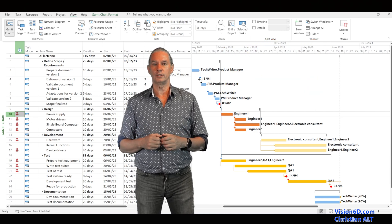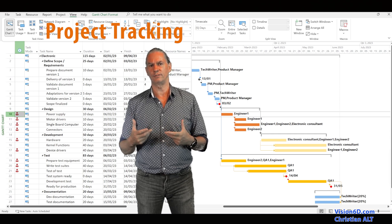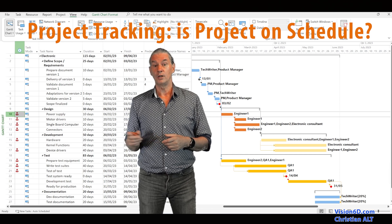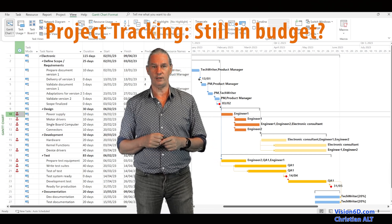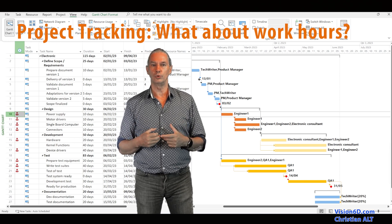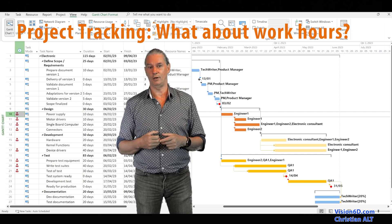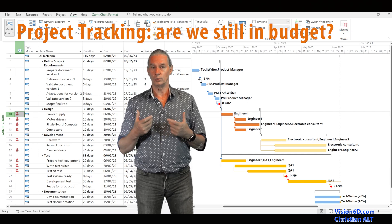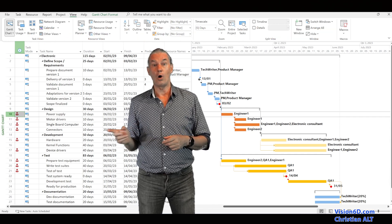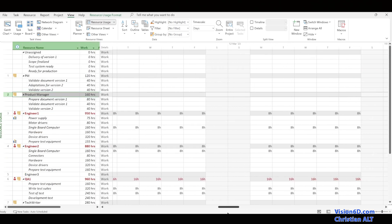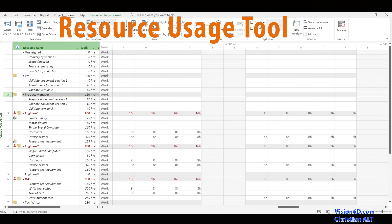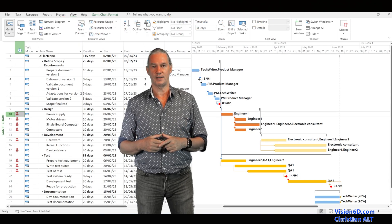If you want to do a tracking and follow-up on this project, you need to have removed all those over-allocations in order to baseline the project and do the correct follow-up. So I'm going to show you how we solve those more complex over-allocation issues, using the resource usage diagram that MS Project provides us as a tool.